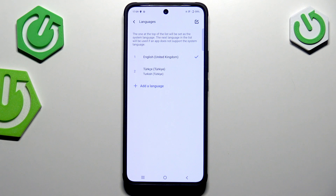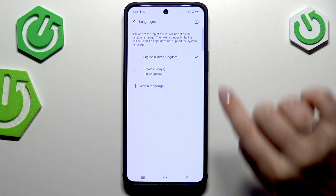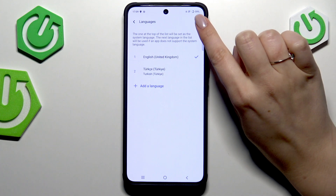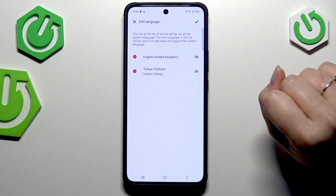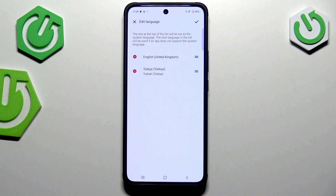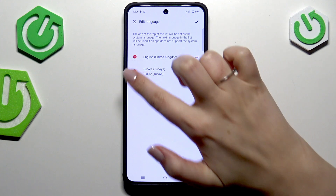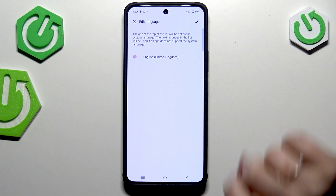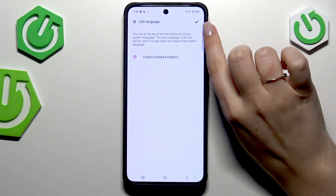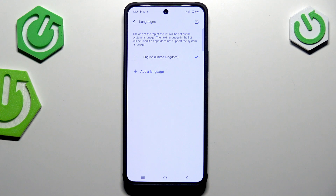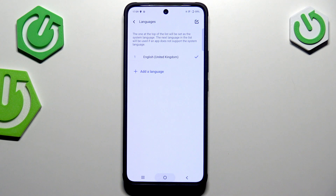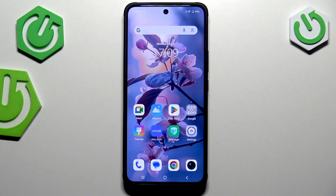If you want, you can also remove languages from this list — just tap on the Edit icon in the upper right corner and tap on the minus icon next to the language you'd like to remove. Then confirm it by tapping on the tick icon, and we've got only one language applied.